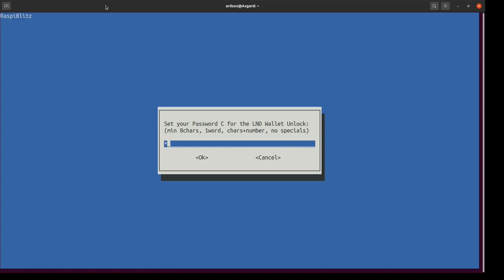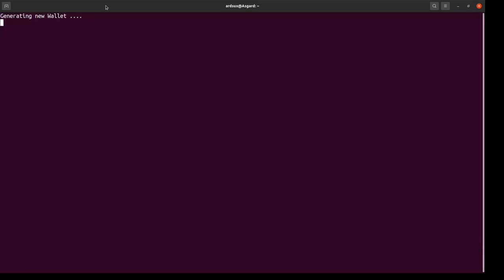Beziehungsweise nochmal mit dem entsprechenden Kommando die Wallet hier freischalten, das Wallet oder Lightning Wallet.